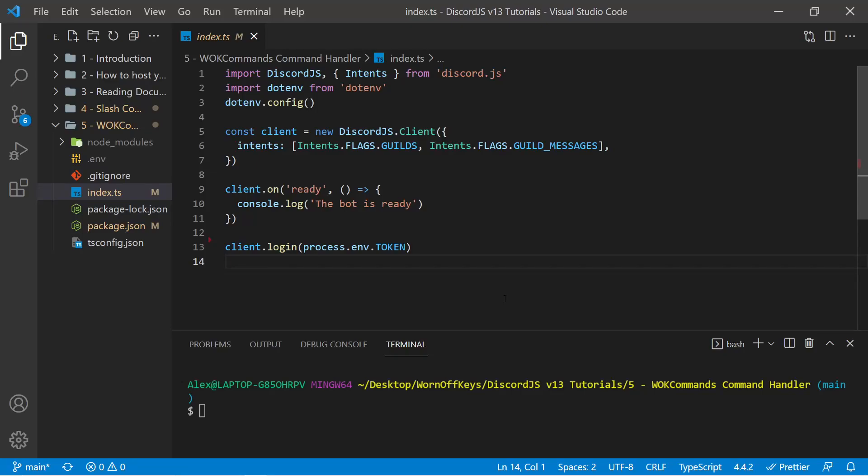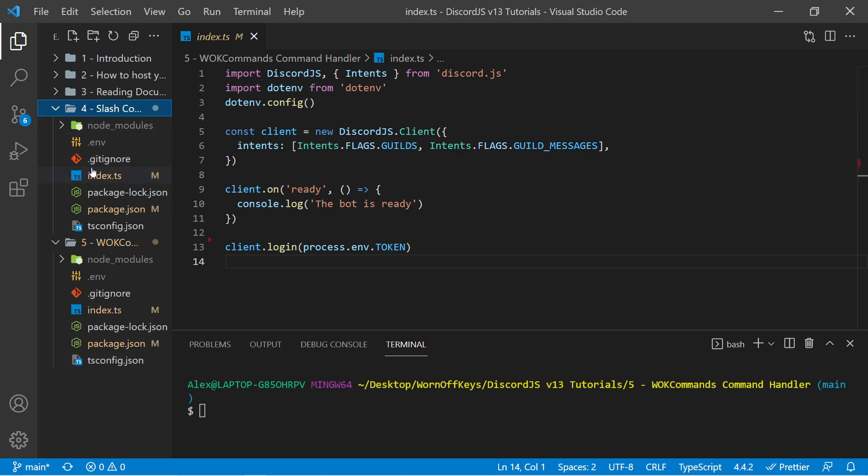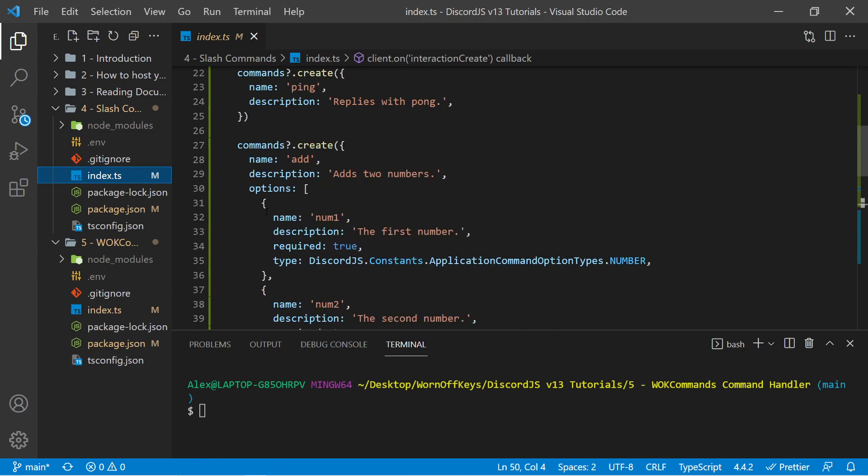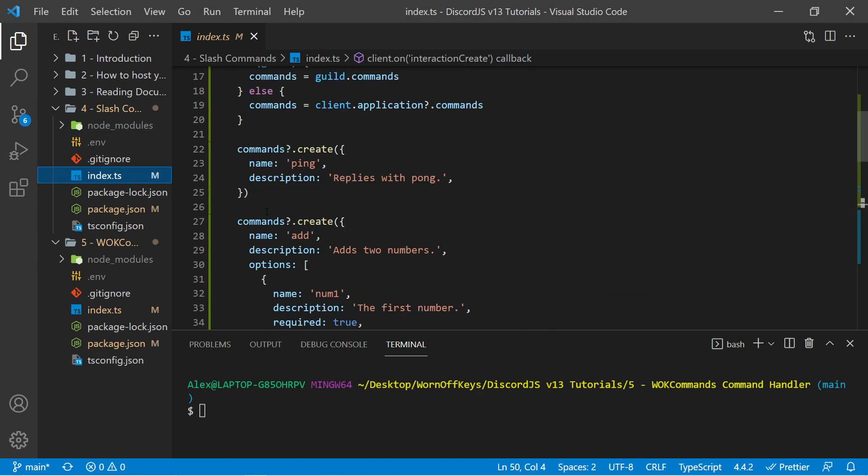Hey everyone, this is Alex from wornoffkeys.com and in this video I'm going to show you how you can organize all of your commands within individual files and folders so you don't have a bunch of commands being created like we did in the previous video here.